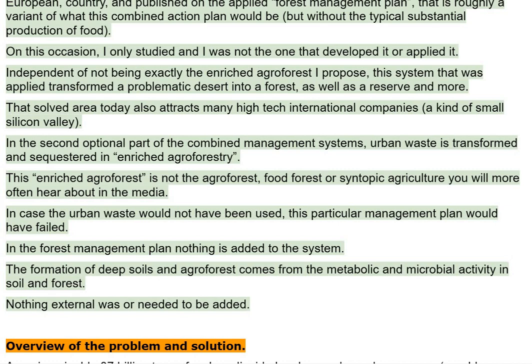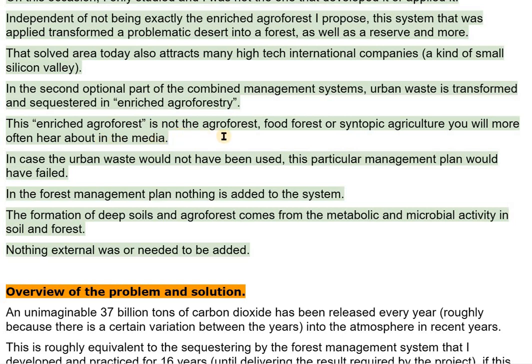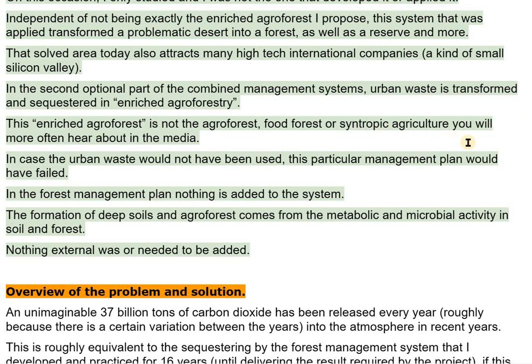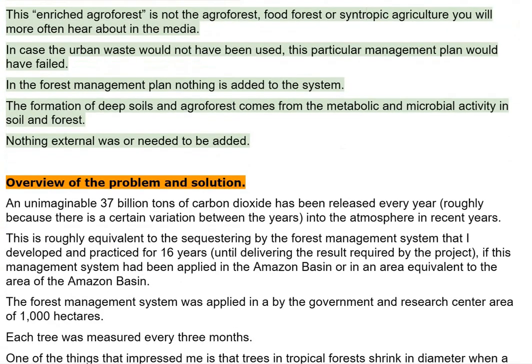In the second optional part of the combined management systems, urban waste is transformed and sequestered in enriched agriforestry. This enriched agriforest is not the agriforest, food forest, or syntopic agriculture you will more often hear about in the media. In case the urban waste would not have been used, this particular management plan would have failed. In contrast, in the forest management plan nothing is added to the system — the formation of deep soils and agriforest comes from the metabolic and microbial activity in soil and forest. Nothing external was or needed to be added.